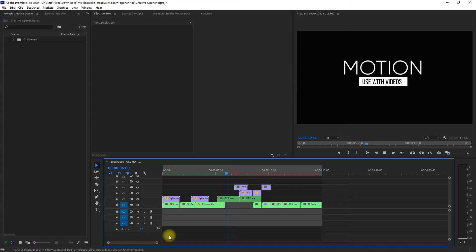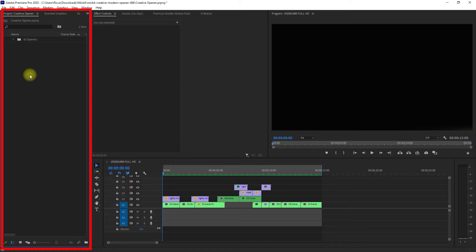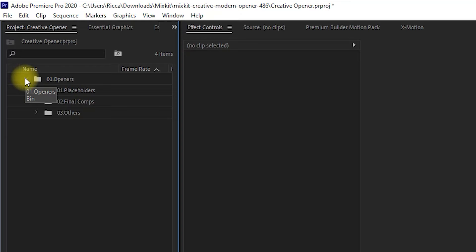Let's now go to the project panel here on the left, and expand this folder. As you can see, it has three folders inside. Placeholders, Final Composition, and others.